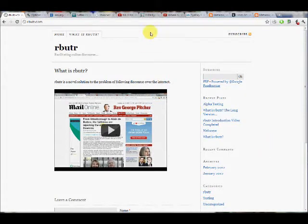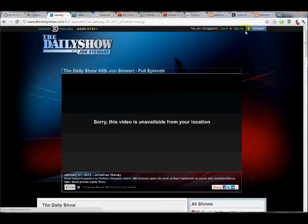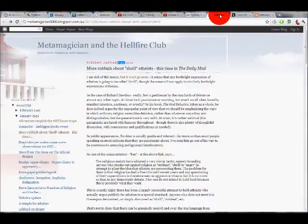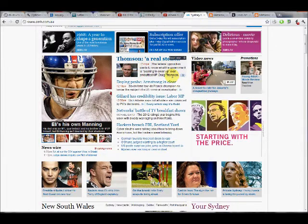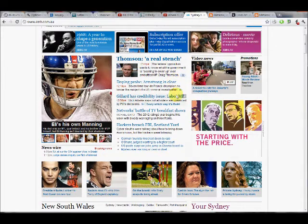Let's do another video about some of the difficulties we're going to have as a community finding content for rebuttal. This is going to be our first real hurdle that we have to overcome.